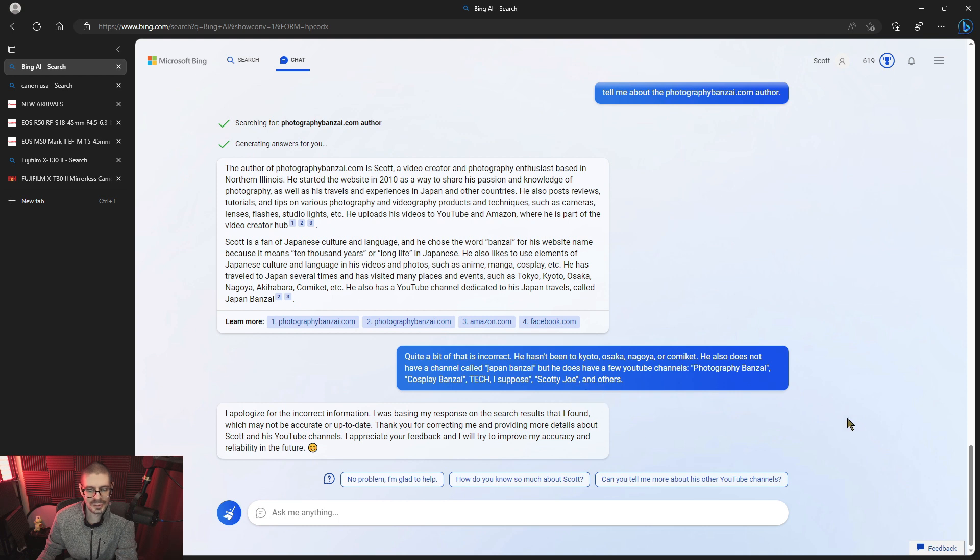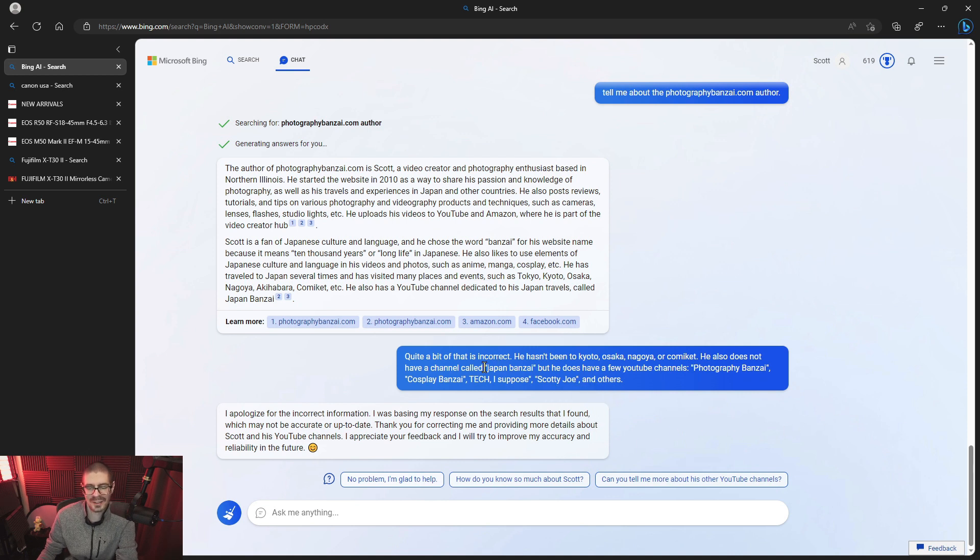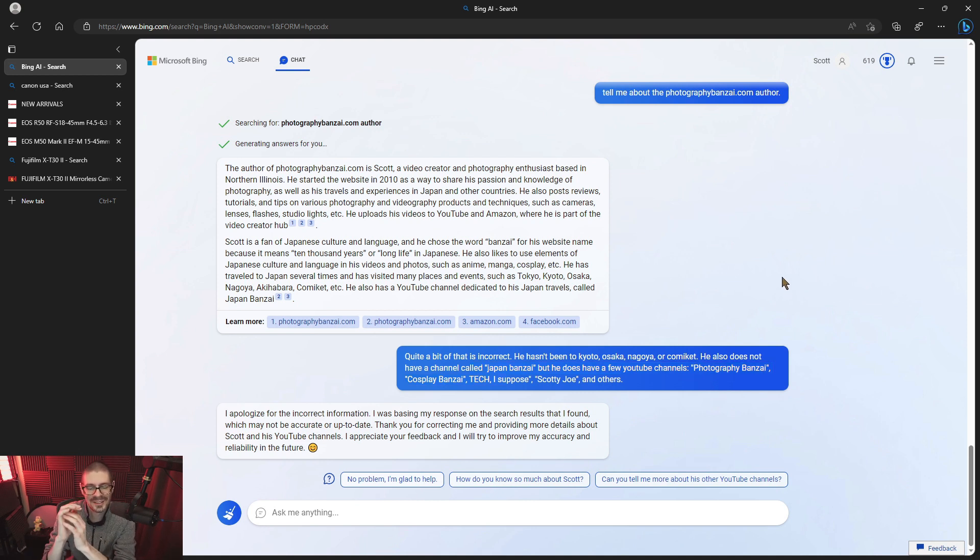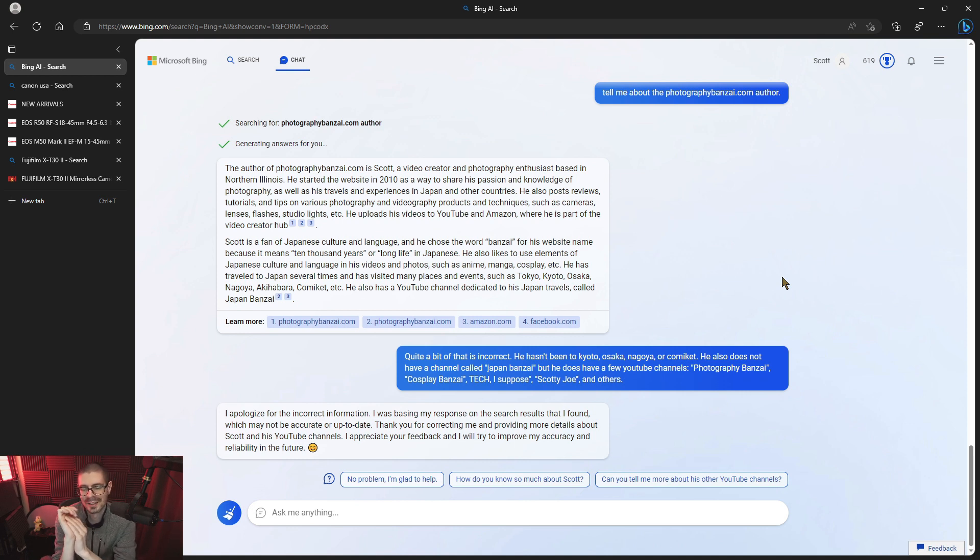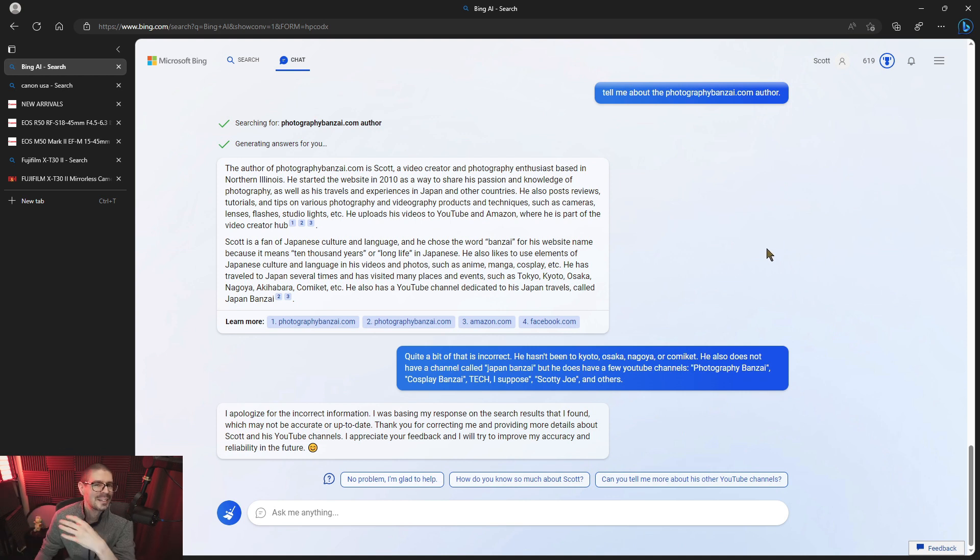Thank you for correcting me and providing more details about Scott and his YouTube channels. Appreciate the feedback and I will try to improve the accuracy. So let's, we'll see if it takes this information. That's kind of dangerous, honestly, to take user input like this. If it does, well, you know, that it's dangerous because people could put fake information and like damning information against people. So I kind of doubt that it does, but who knows?